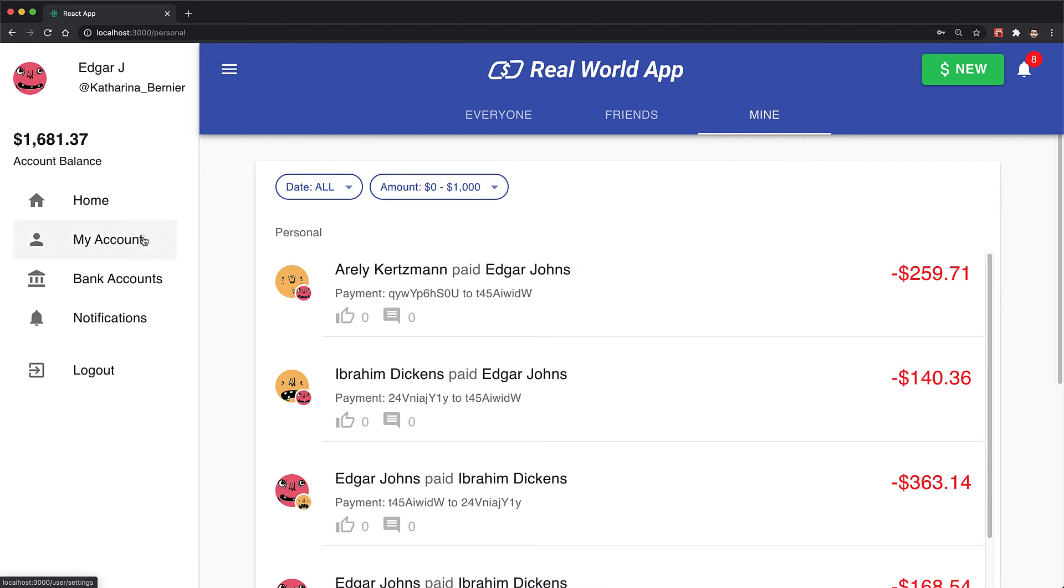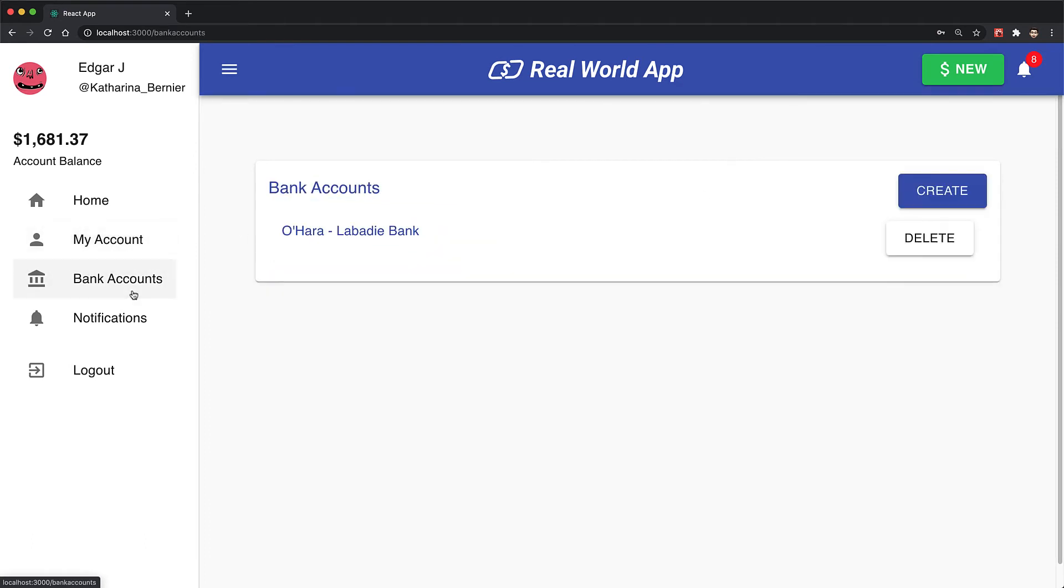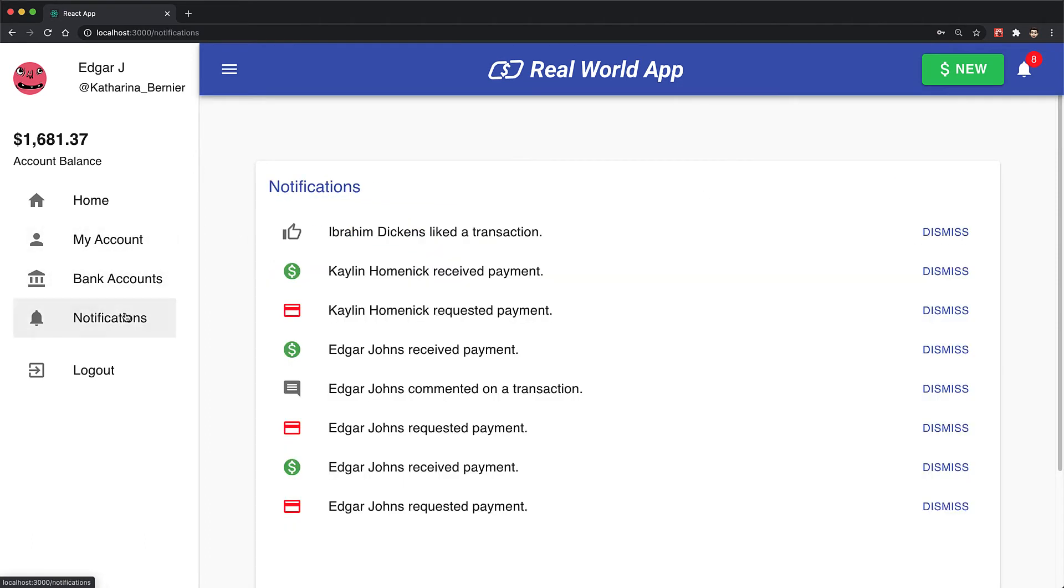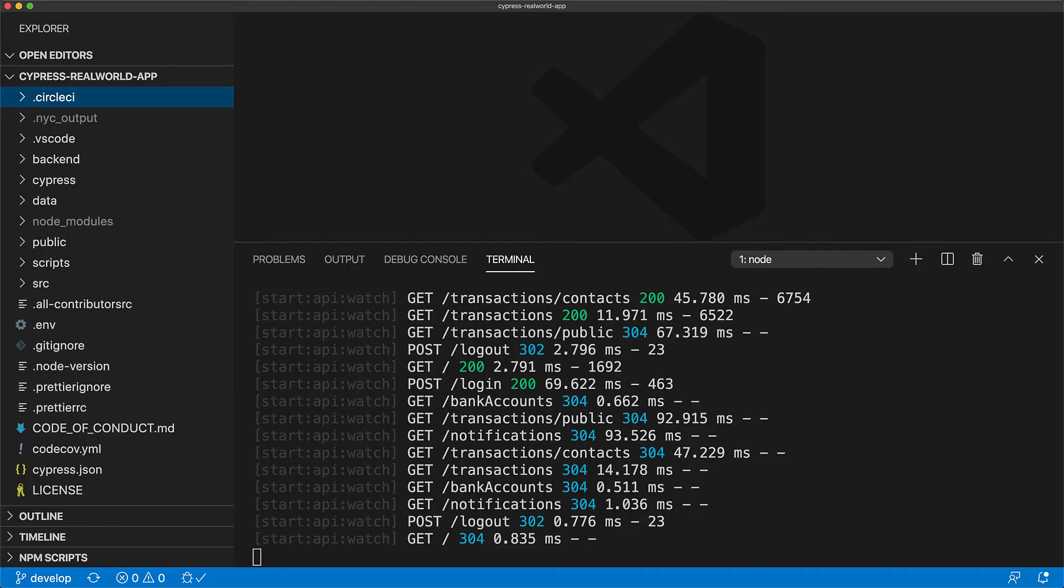And then on the left hand side, we have different screens that we can navigate to using the nav bar. And finally, we can log out of this application. That's just a quick rundown of the application.